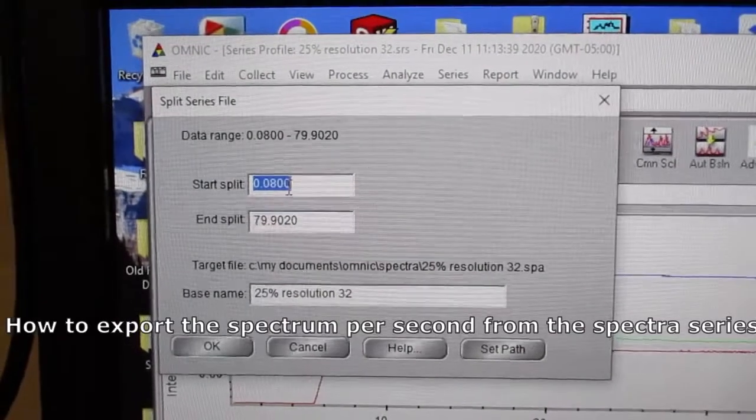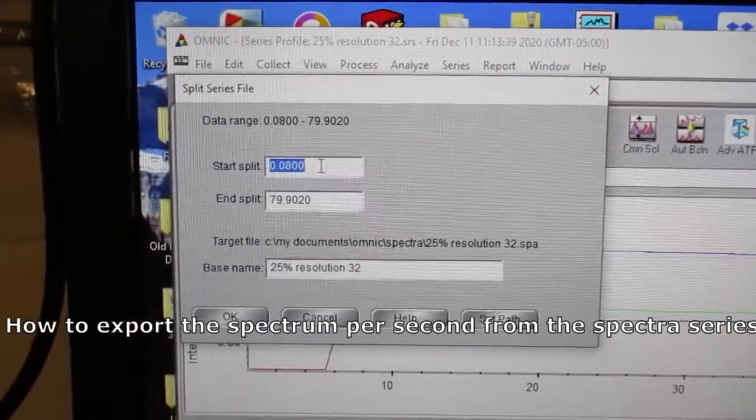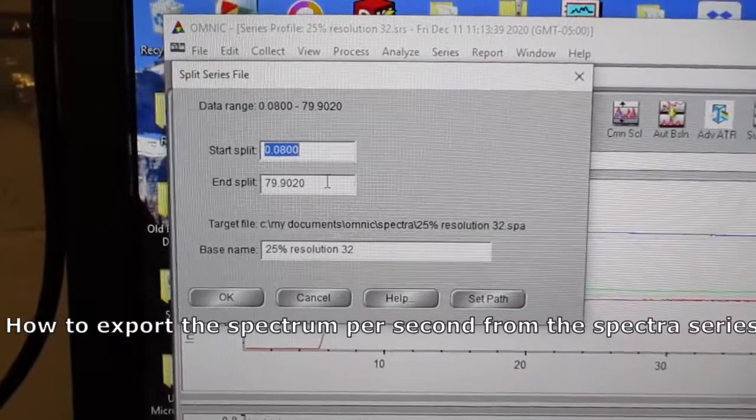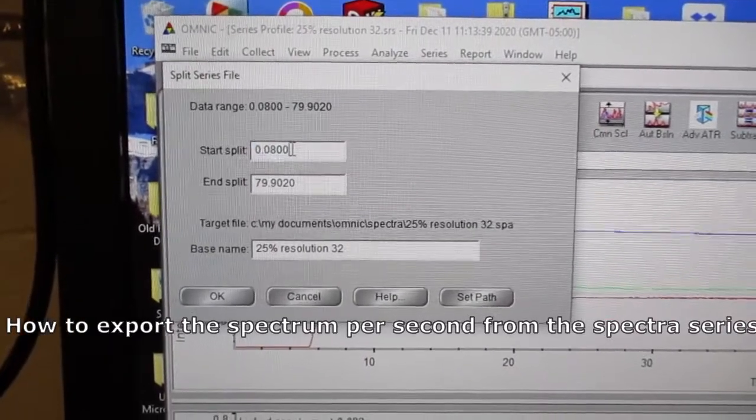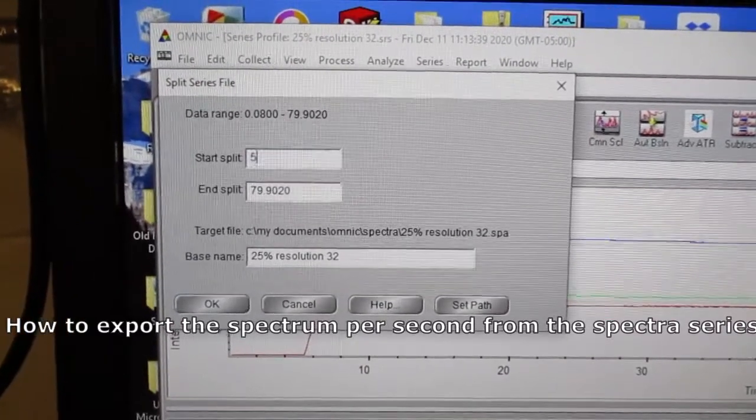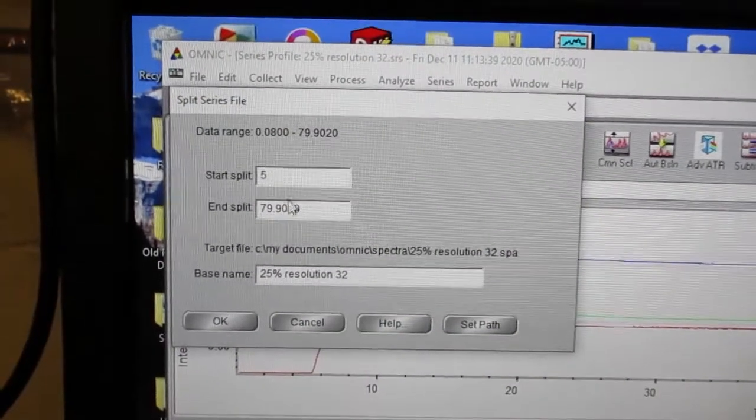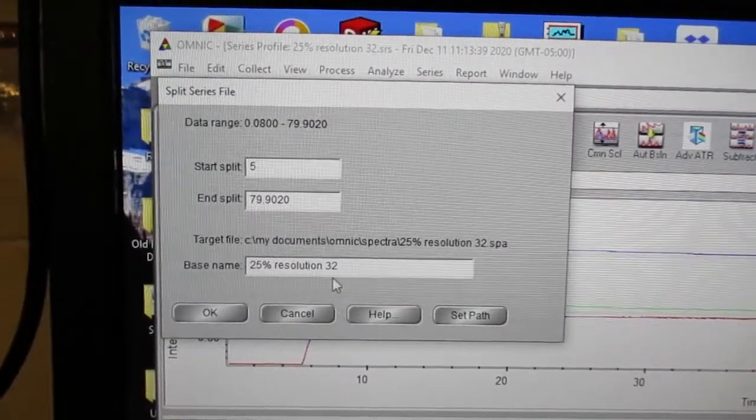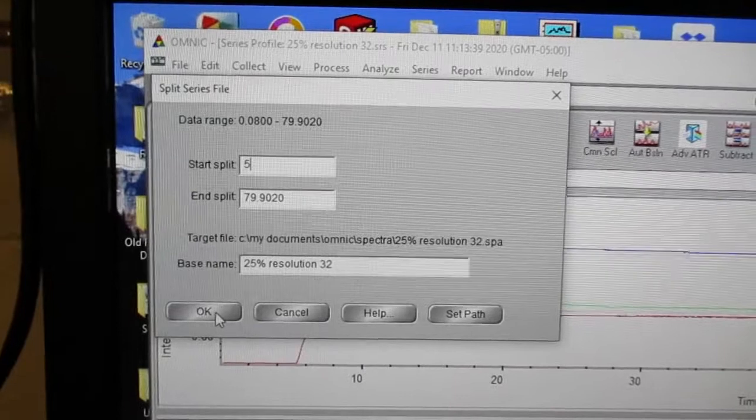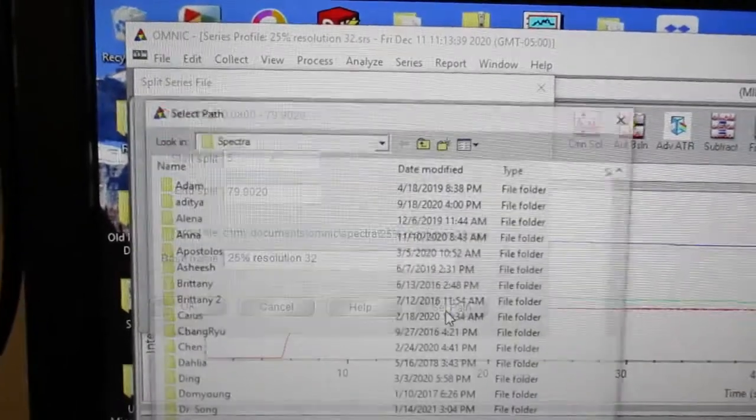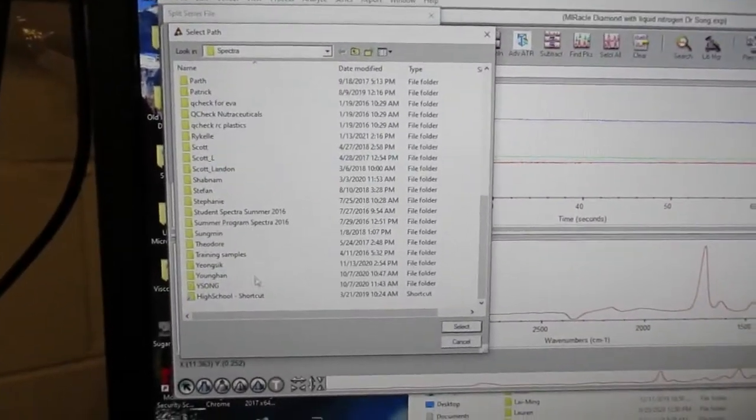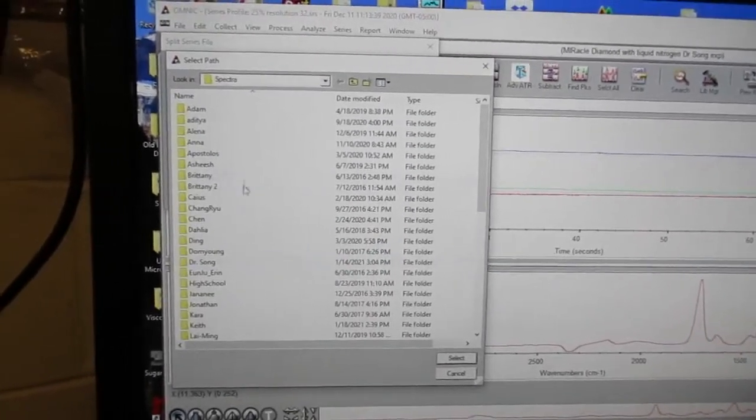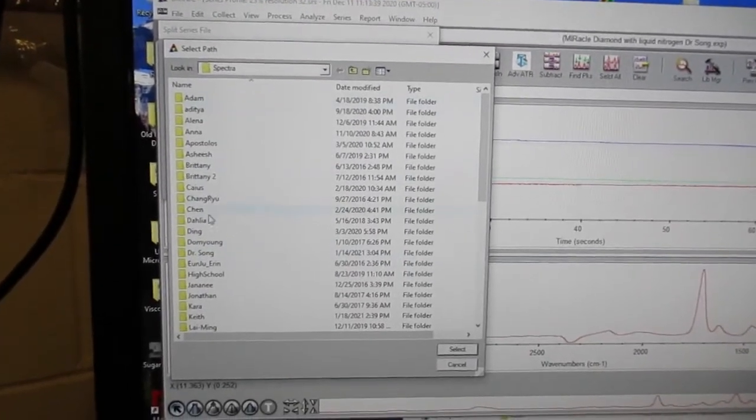You can set what time you want it to start at and what time you want it to end at. Typically we like to do five seconds because that's when we actually start. Then you want to set the path, because otherwise it's just going to save in default and spectra is just going to be a mess.